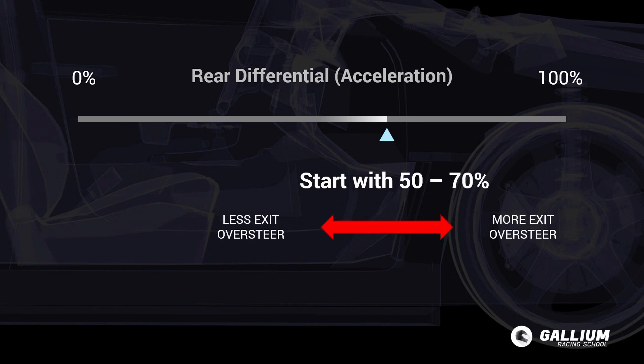For a rear wheel drive car, high acceleration settings increase oversteer and low acceleration settings reduce oversteer. The less traction you have available, the lower you need the setting.